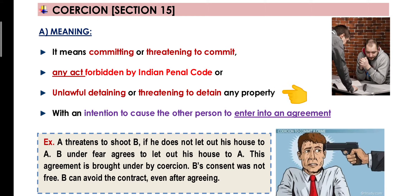The third line mein kuch aur cheezein bhi coercion kahi gayi hain — jaise unlawful detaining or threatening to detain any property. Yaane kisi person ya uski property ko unlawfully, illegally band karke rakhna, kaid karke rakhne ko hi detaining kehte hain. Ye bhi coercion hoga. Aur ye sab koi kyu kar raha hai? Taaki saamne waali party dar ke apna consent de de aur contract enter kar le. Is tarah agar aap kisi ko dara dhamka ke, maar peet karke ya uski property ko detain karke koi contract mein enter karwate ho, it amounts to coercion and na wo consent valid hoga na hi wo contract valid hoga.